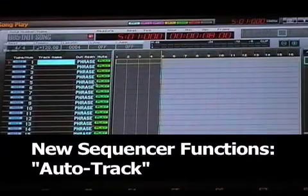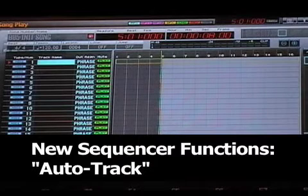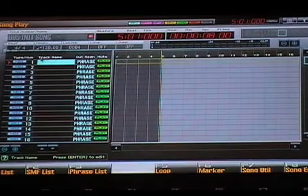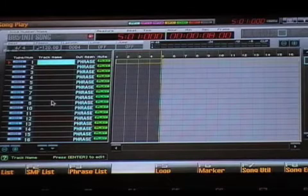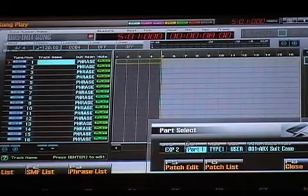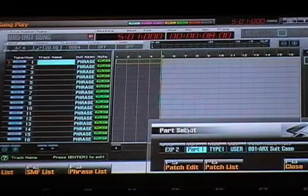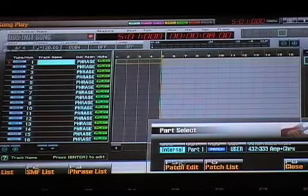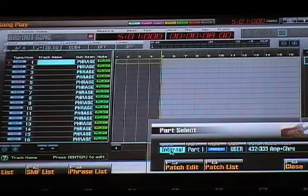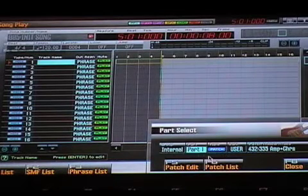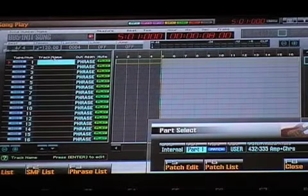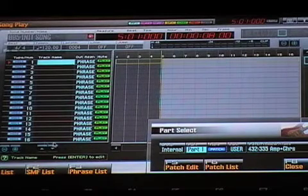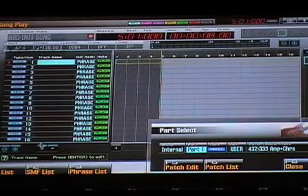What AutoTrack does is it automatically selects the record track for you, and then it also automatically names the track. And it does it by part groups. So for instance, when we select the new part select screen, if I select an internal part, part 1 through 16, those recordings will default automatically to the first 16 tracks.